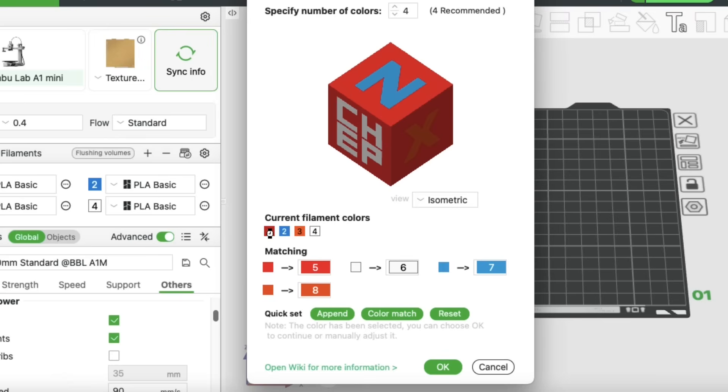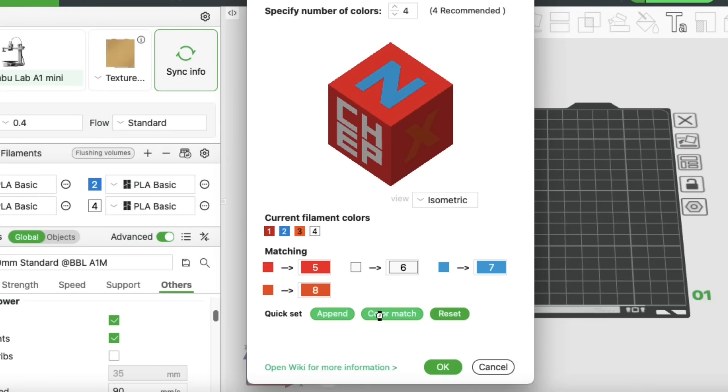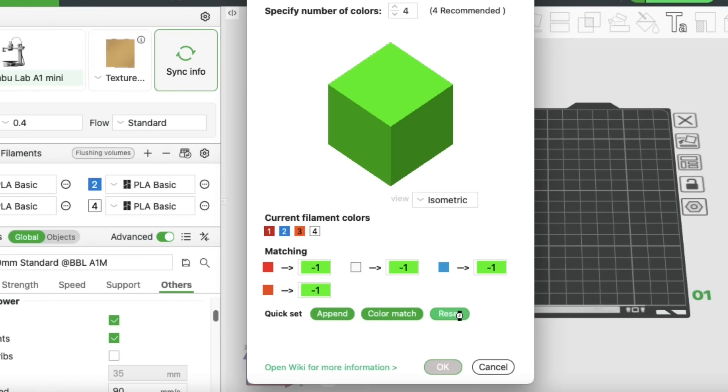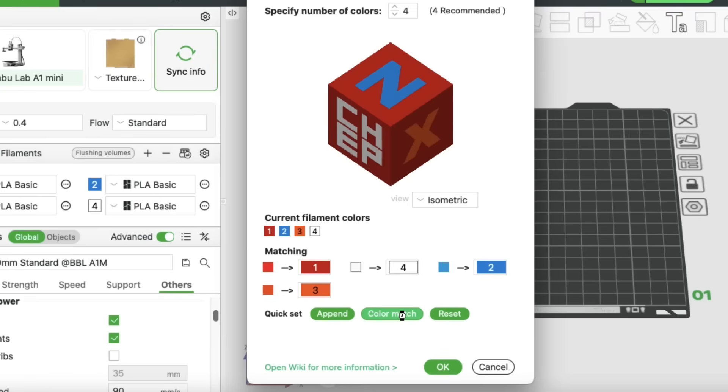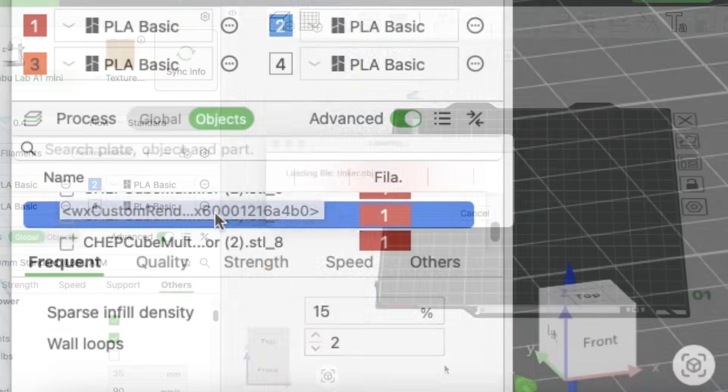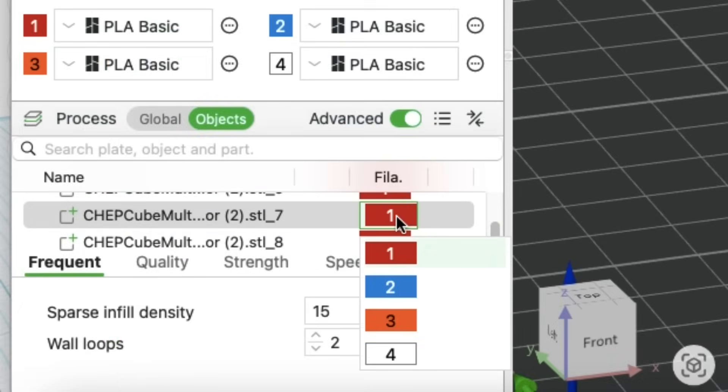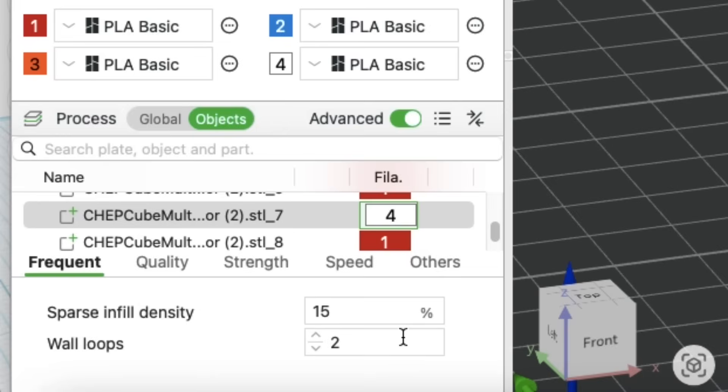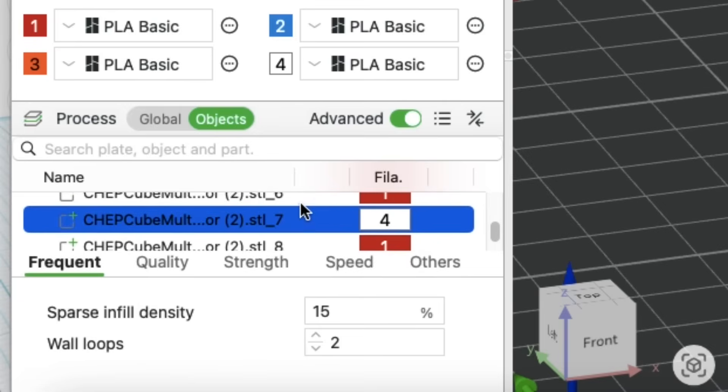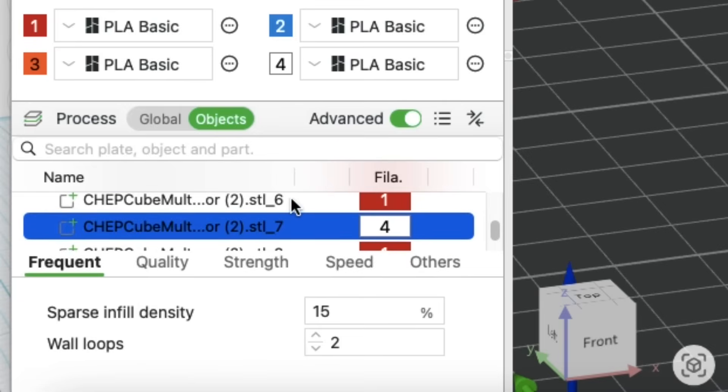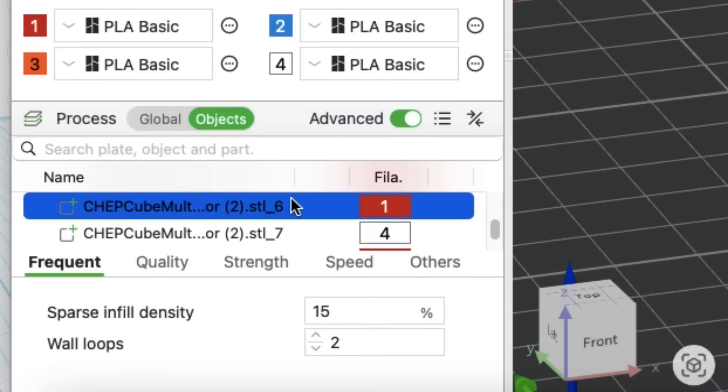Now you'll notice it recognizes the colors, but it comes up with new ones. Color 5, 6, 7, and 8. Not 1, 2, 3, and 4, which is on my machine. That's because the colors in Tinkercad don't exactly match the Bamboo Slicer. Even if you click on Color Match or Append, it doesn't do anything. You need to click on Reset, and then click on Color Match. Then it'll match the colors to the existing colors in Bamboo Studio. This saves you the step of having to change all those colors in the Objects menu. So it's definitely an advantage using .obj.